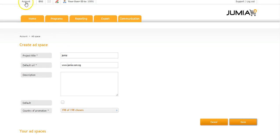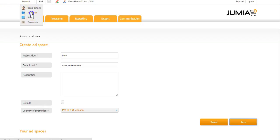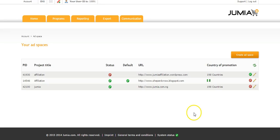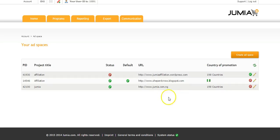After doing this, to view your changes, you move up again to account and click on ad space. And here you can see the changes we already made.